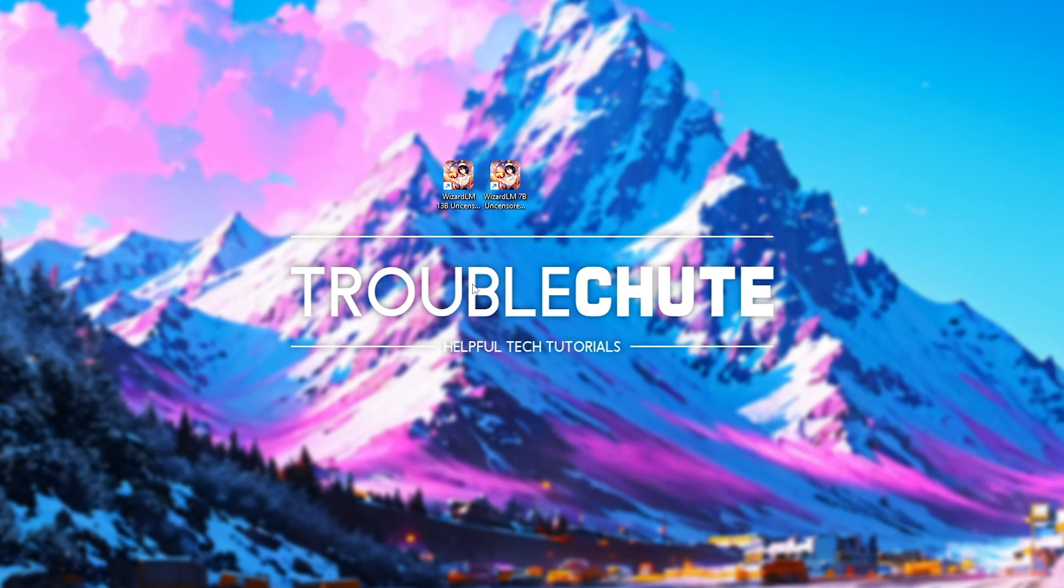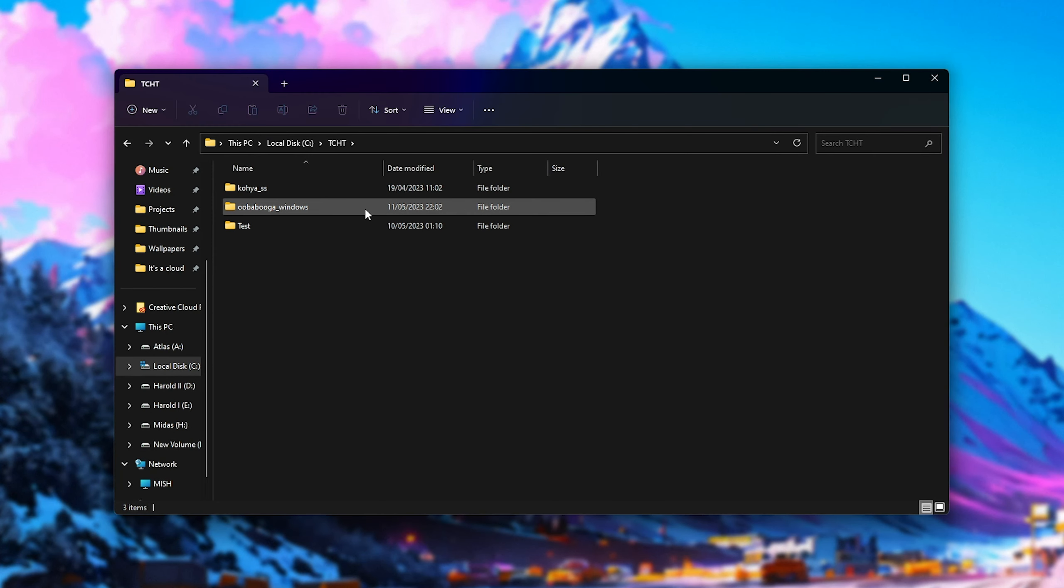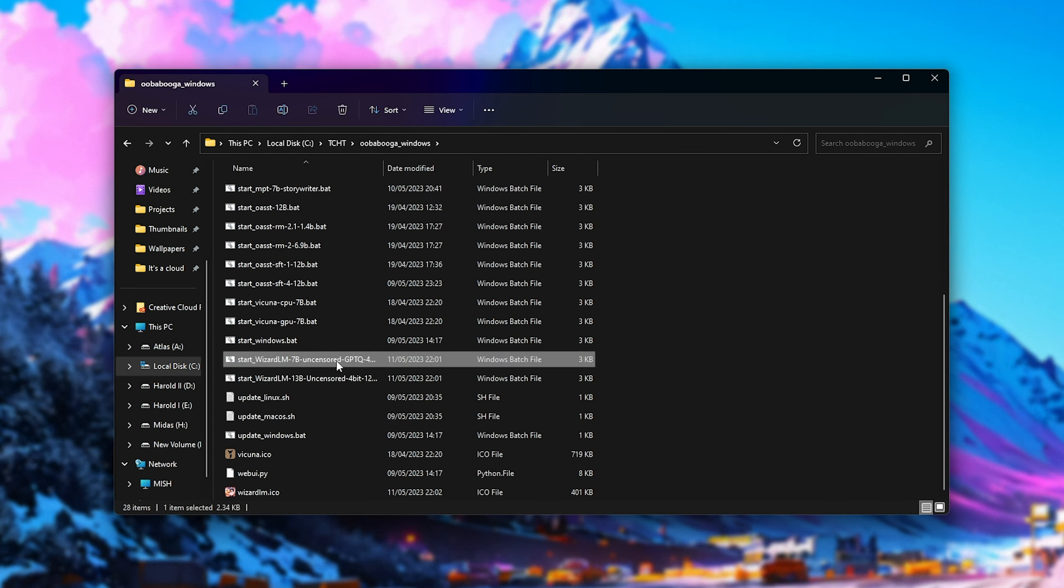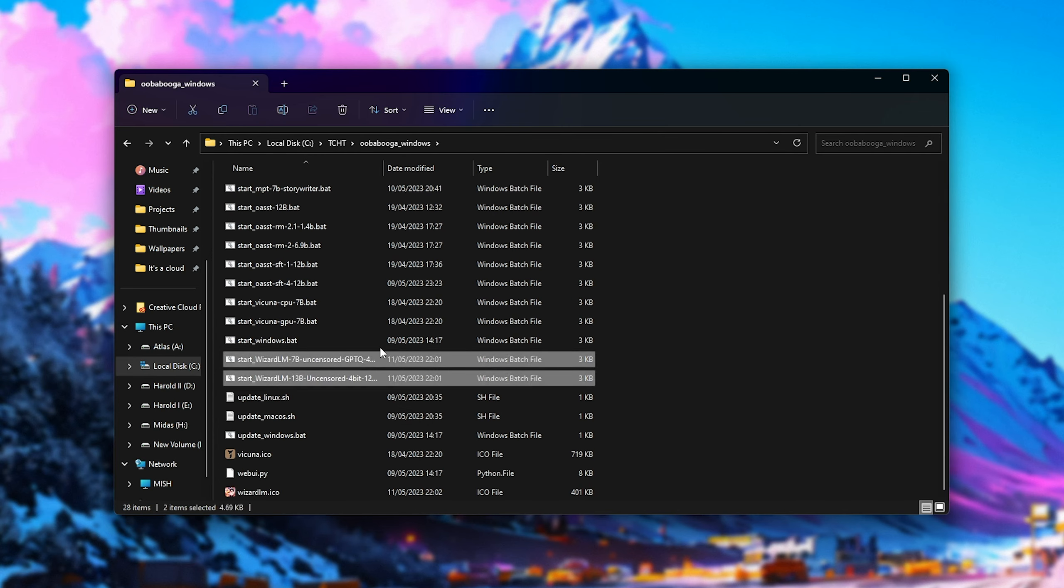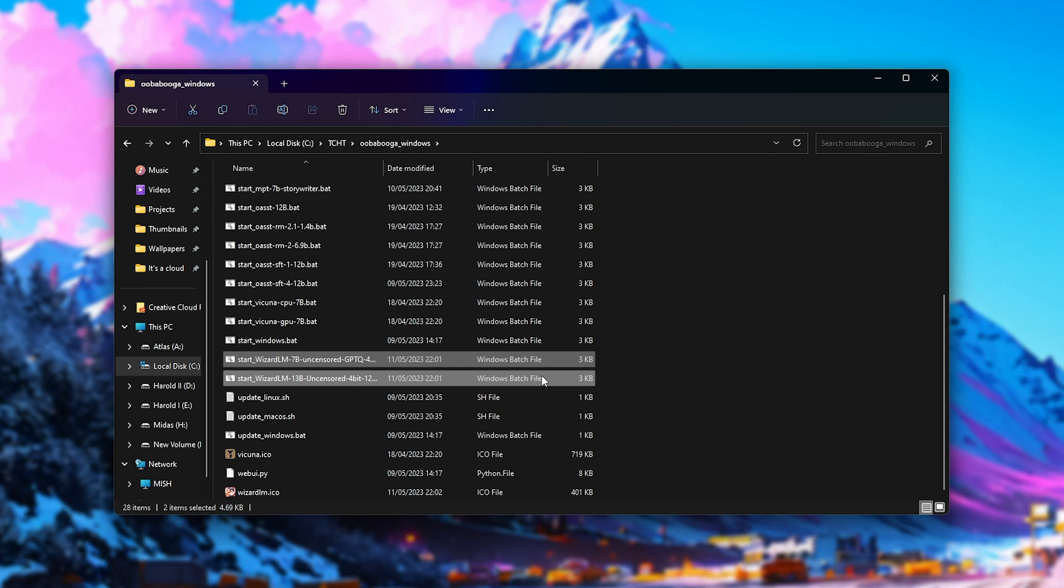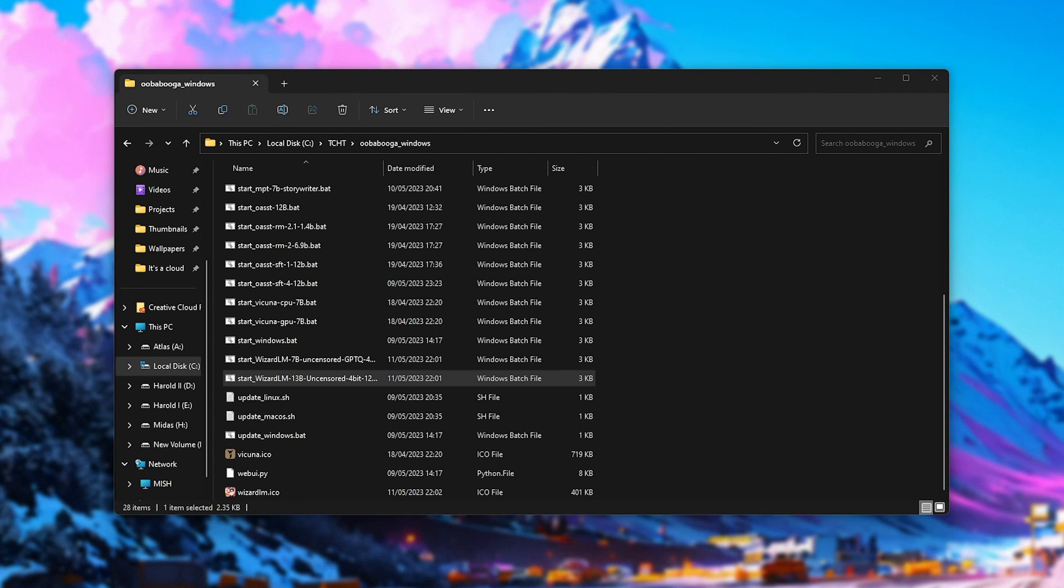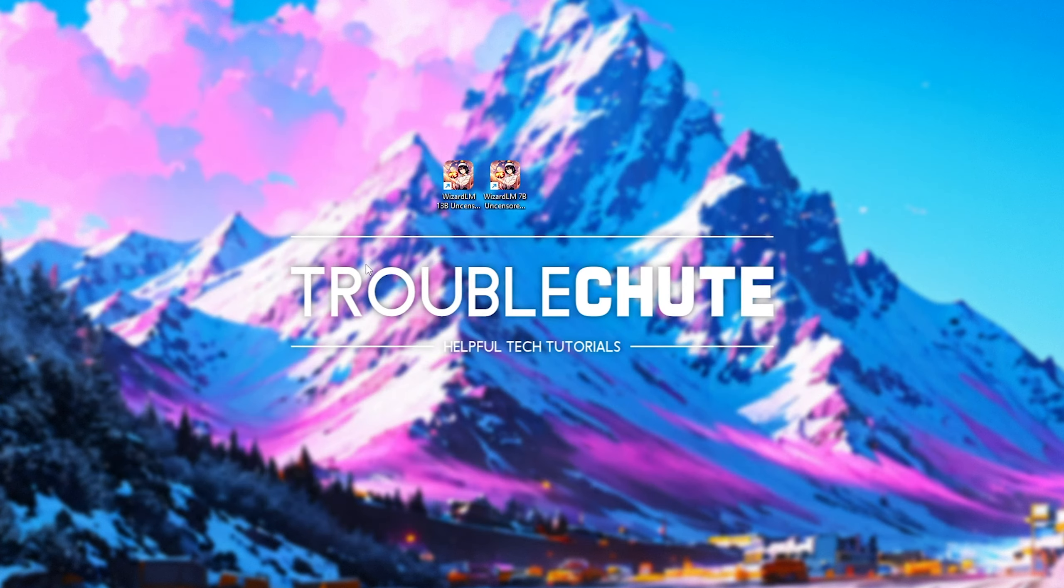You'll also see that in the install folder, in my case, ctcht uberbooga windows, we have the start wizard lm 7b and 13b bat files here that we can customize or, of course, remove later on.